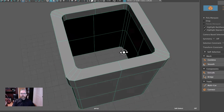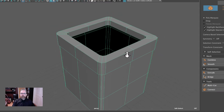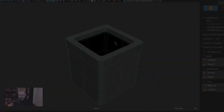Now we're going to create the interior cylinder that the jack sits in. I'll give you a second to catch up to this point, and we'll get started in the next section. Be right back.